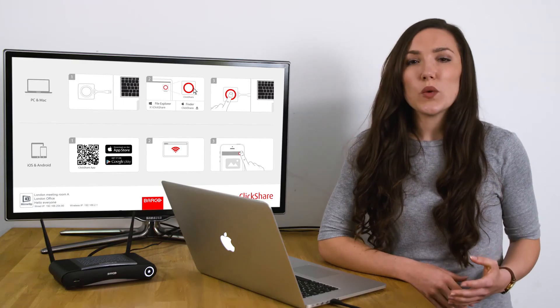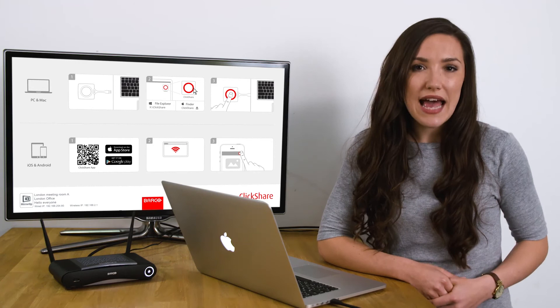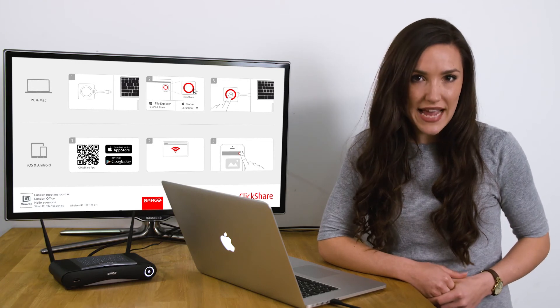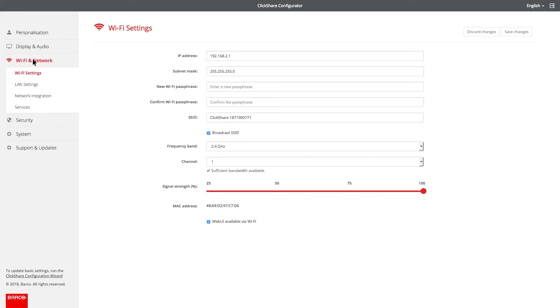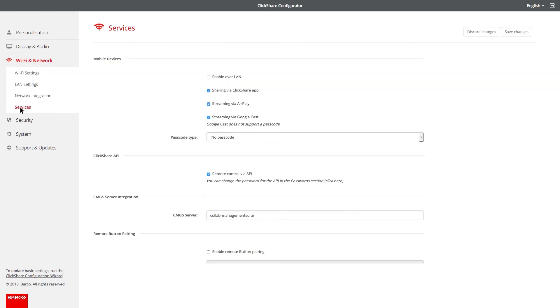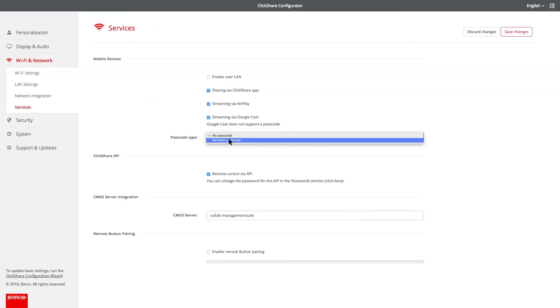You may also wish to force app users to enter a passcode. To do this, go to Wi-Fi and network, click on services, and then change the mobile device's passcode type. When you have finished, click on save changes.